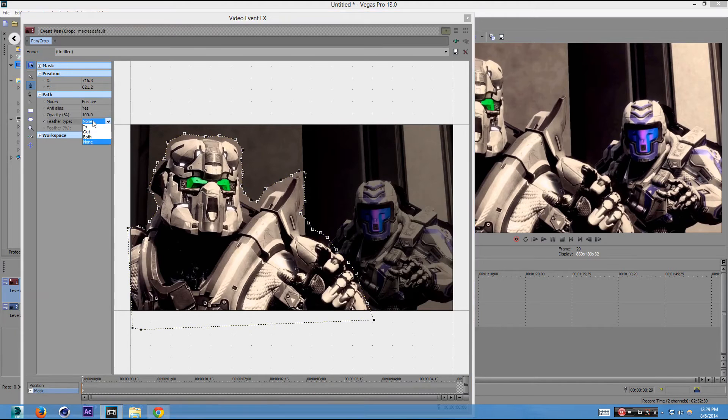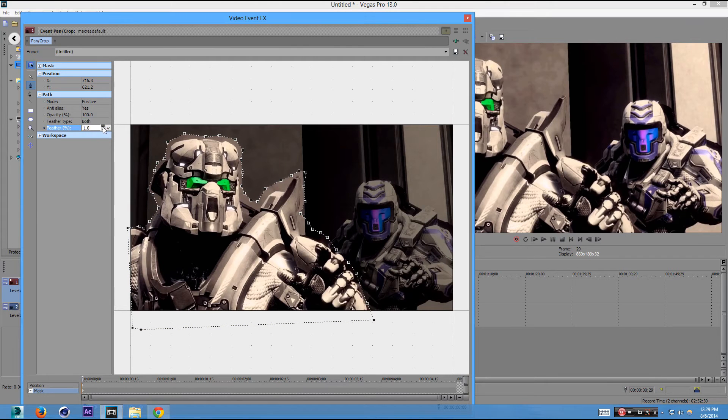Now we're going to go to Feather Type. We're going to go to both and up it up a little bit. Not too much, not too little. Perfect.